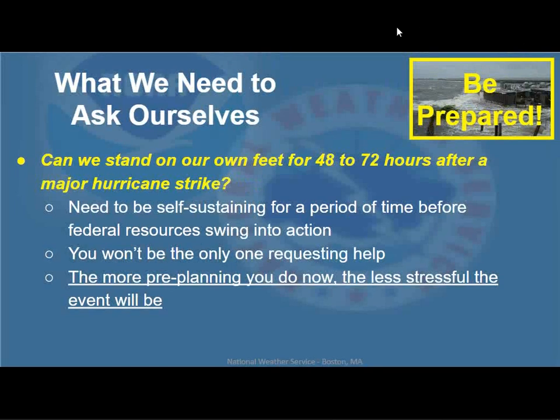Whether it's a tropical system or one undergoing extratropical transition, the messaging will be the same — we maintain hurricane watches and warnings, tropical storm watches and warnings. You might see something called a post-tropical system, meaning it's kind of lost its tropical characteristics, but we keep the headlines the same from the National Hurricane Center. Really, as we go through the summer, we all need to ask ourselves: can we stand on our own feet for two to three days after a major hurricane strike — probably longer? We're going to need to be self-sustaining before federal and state resources swing into action. You're not going to be the only one requesting help, so the more preparation you do now, the less stressful the event will be. Always have an emergency kit.